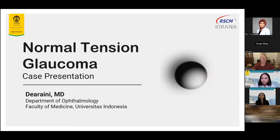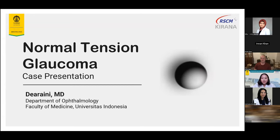Yes, we can see it. Good evening professors, doctors, consultants, and fellow residents. Welcome to the Australian-Indonesian Glaucoma Lecture. My name is Dia, a second-year ophthalmology resident at Universitas Indonesia. Tonight I'd like to present a case about normal tension glaucoma — a seven-year-long case of our patient in the glaucoma outpatient clinic.